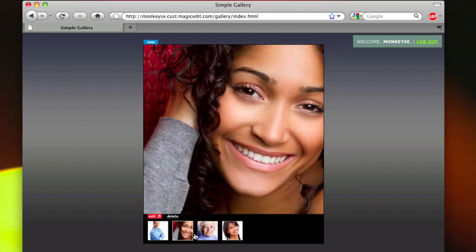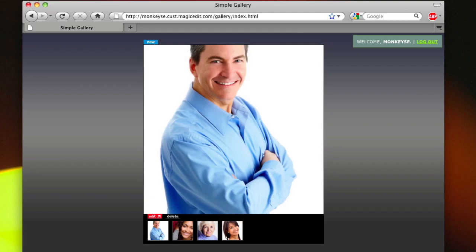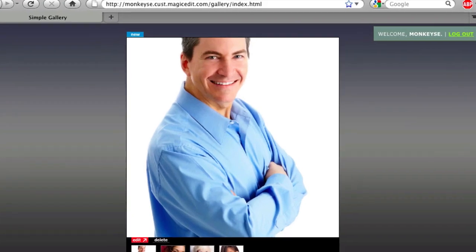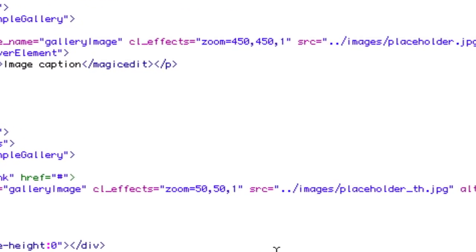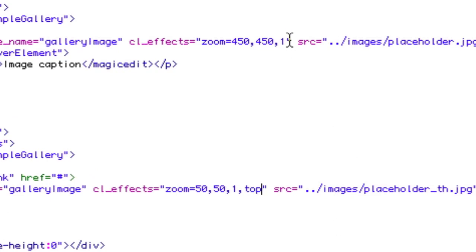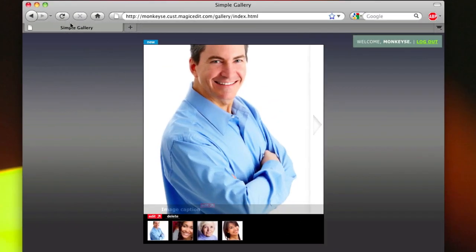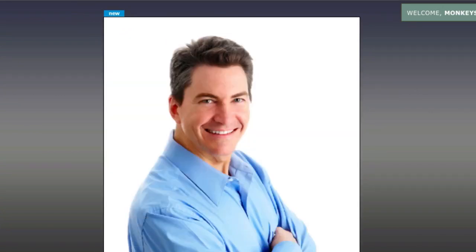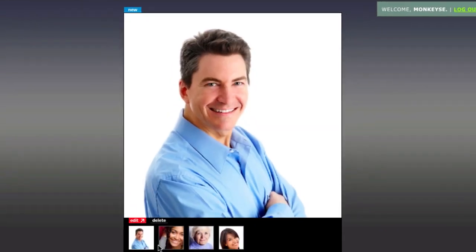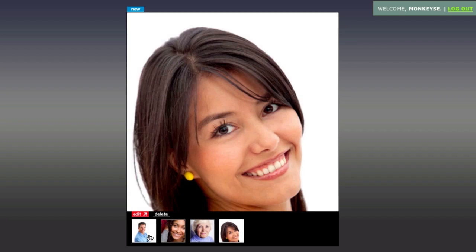That looks pretty good, but since this is a portrait gallery, how about showing the top of these images so people's heads don't get cropped. Make Magic Edit show the top of the image just like this. And that's just the beginning of what you can do with all the amazing image effects that come with Magic Edit.